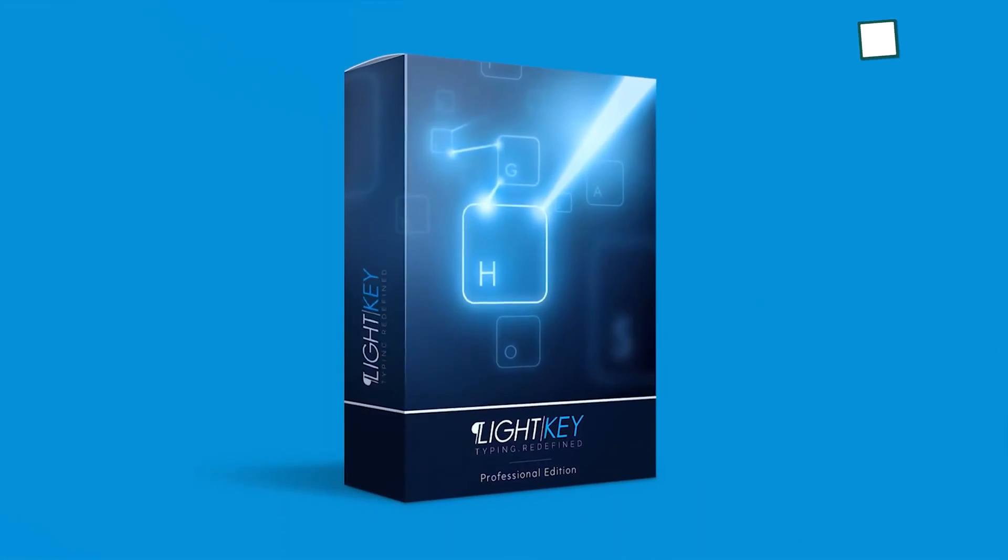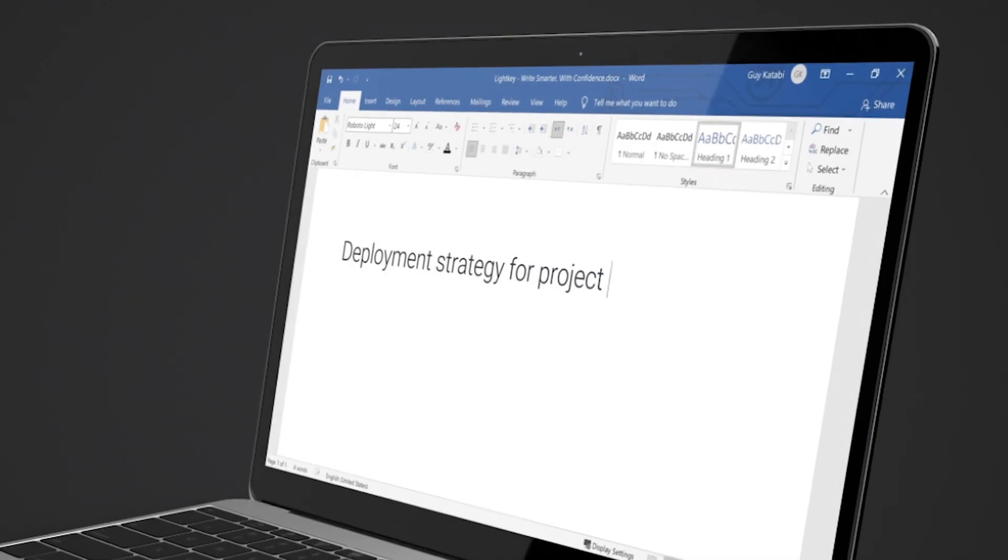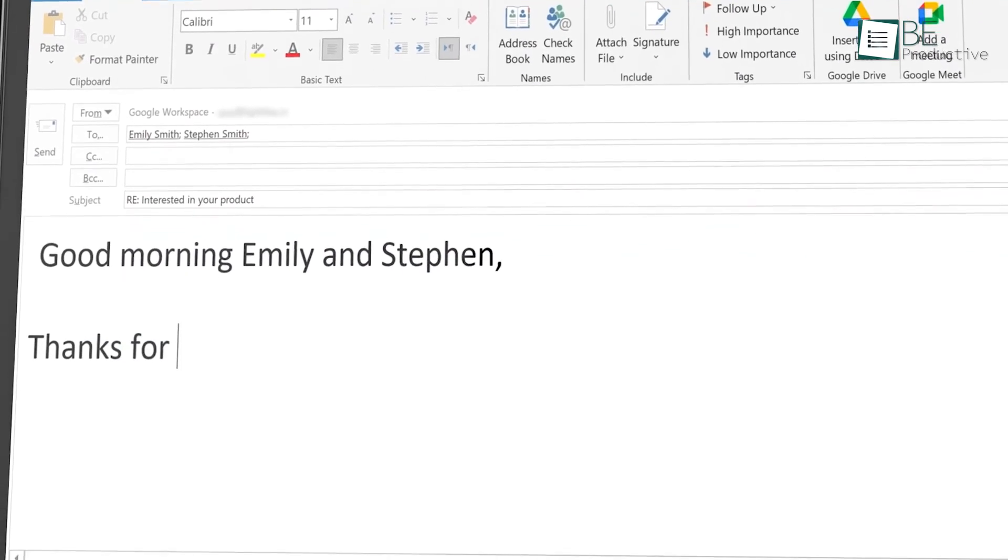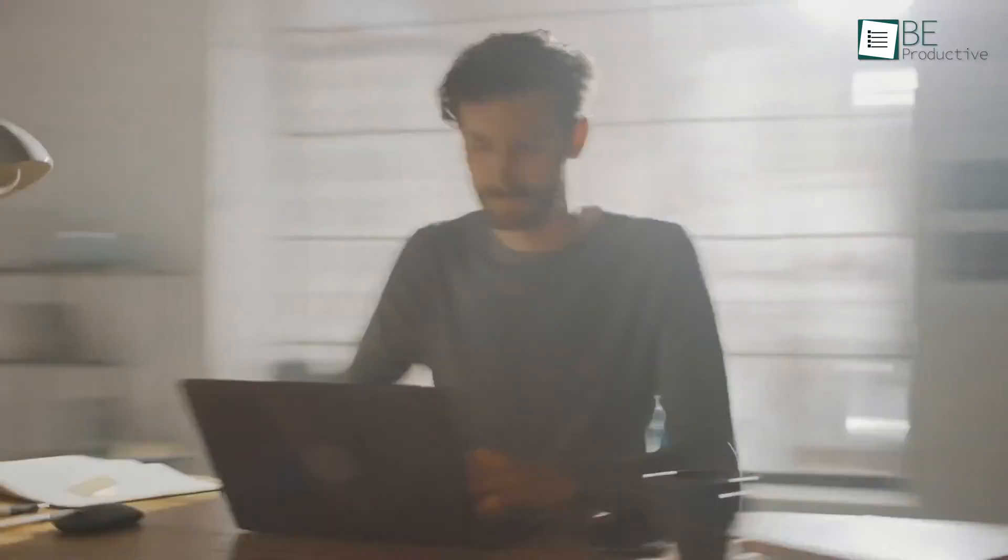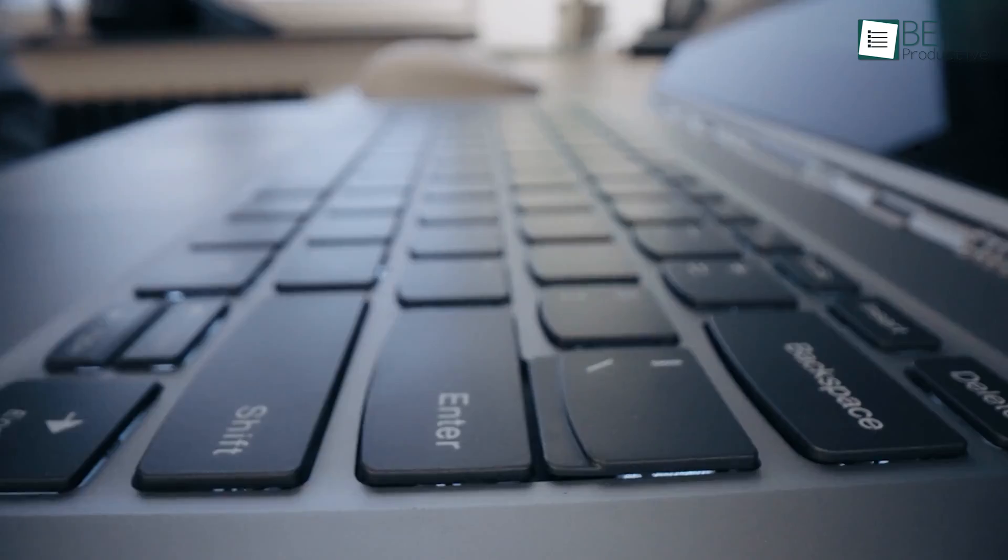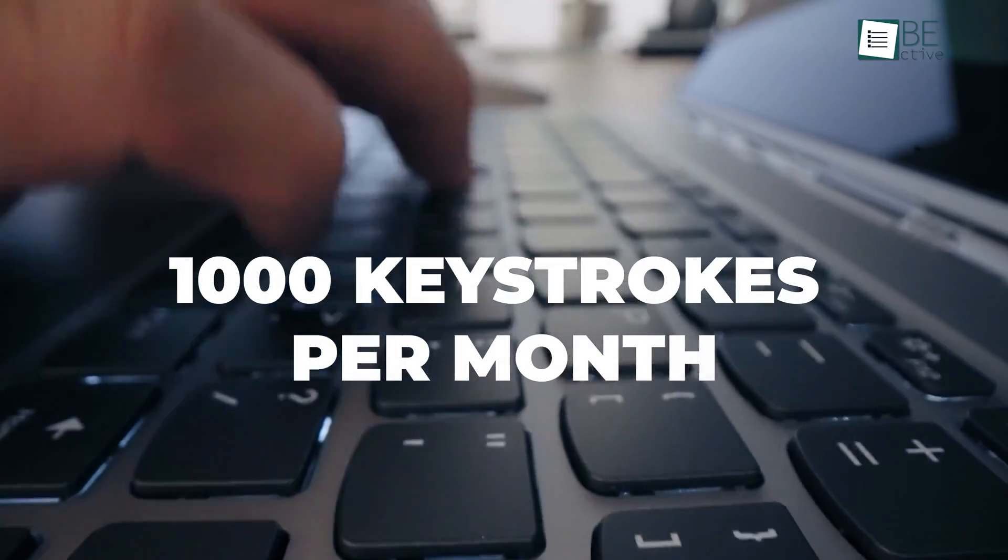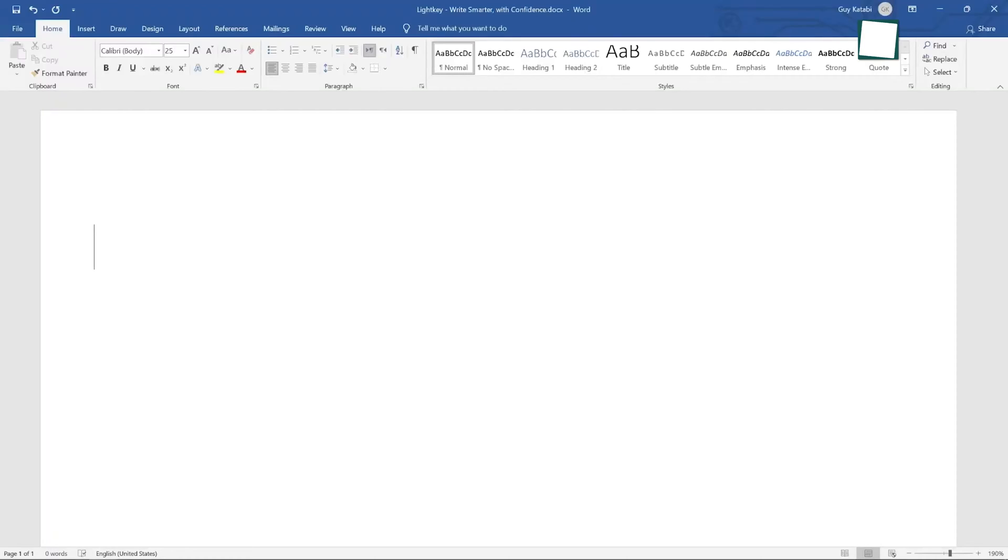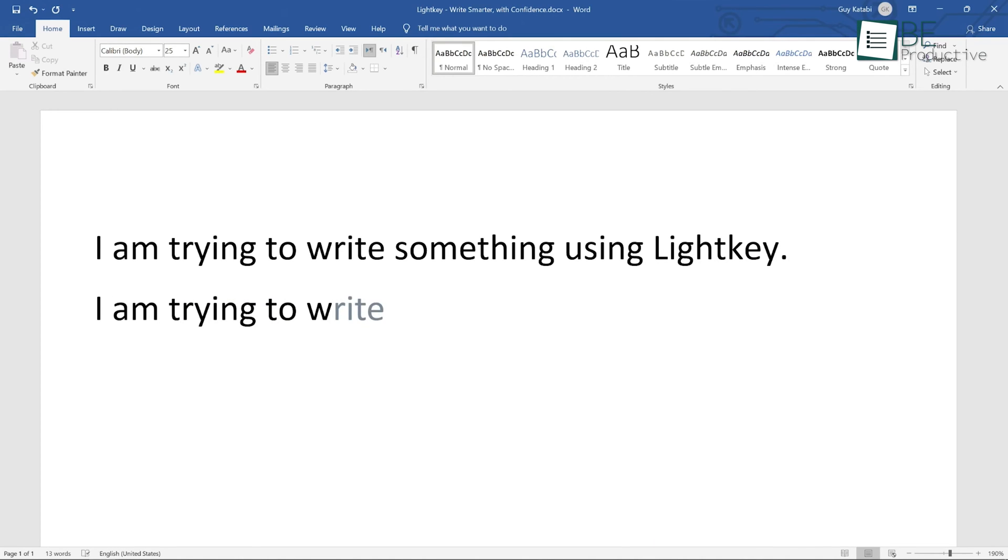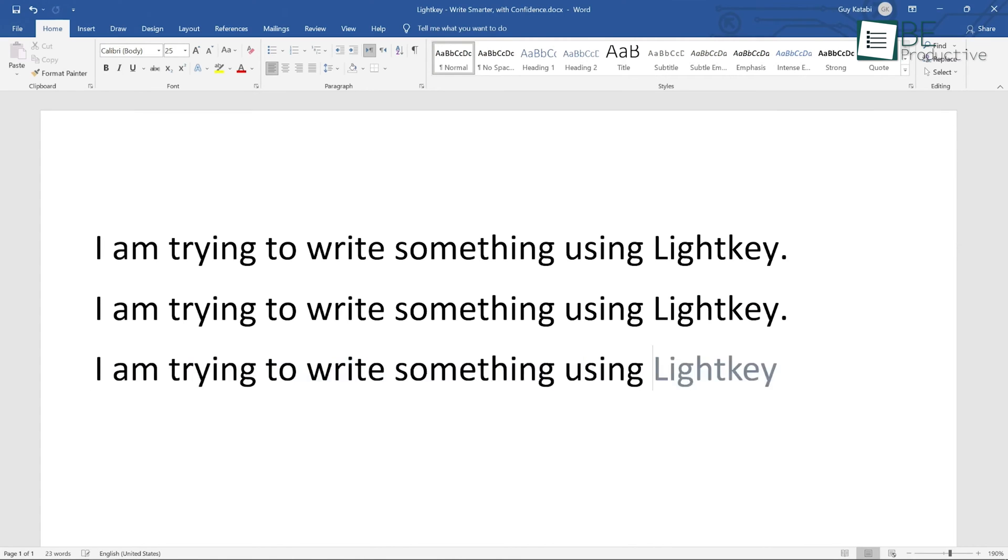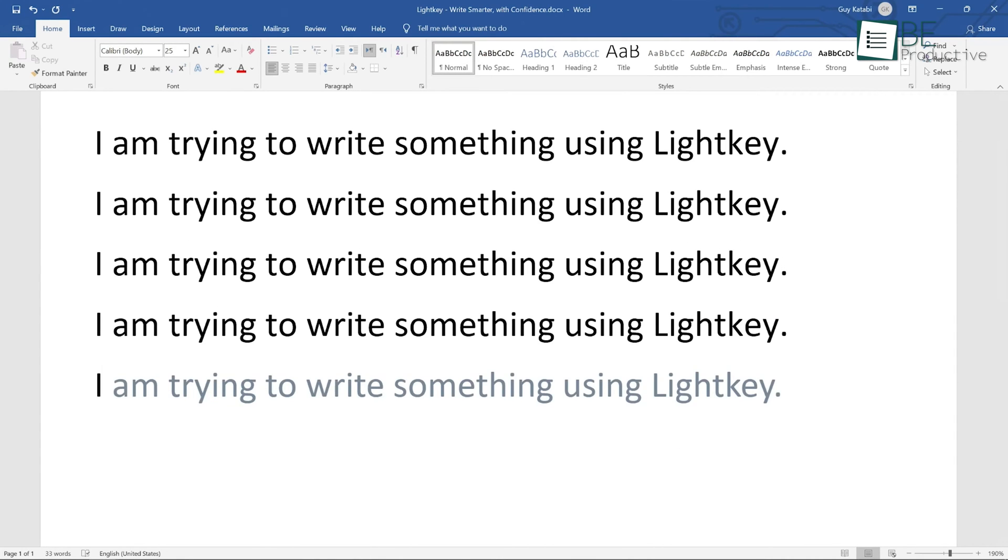So now we have Lightkey. We discovered that the unlimited text predictions and real-time corrections significantly maximized our productivity. The software is easily integrated with popular applications such as Microsoft Office, Chrome and Edge, allowing us to save up to 1000 keystrokes per month. Its unique predictive text algorithm, which is learned from our writing style and adapted to our preferences, sets it apart from other similar tools. This customization resulted in highly accurate and relevant suggestions, which made typing a more enjoyable and effortless experience.